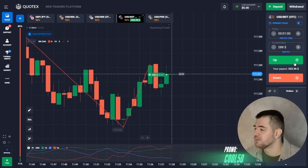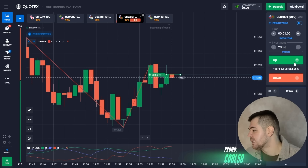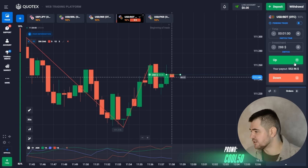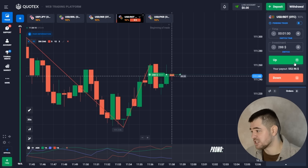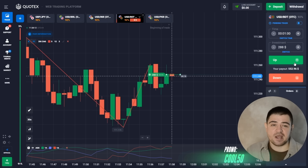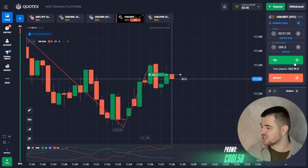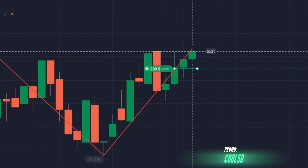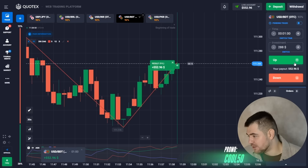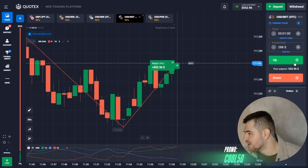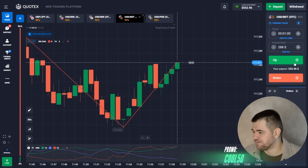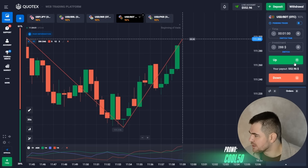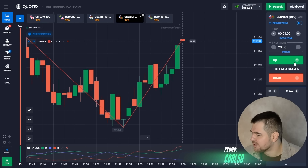The indications are on our side here, so let's just wait for this option to finish. And here we are — $552! Let's do the next option.